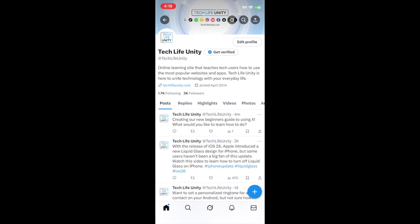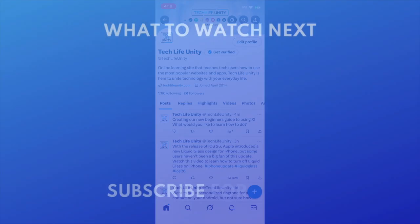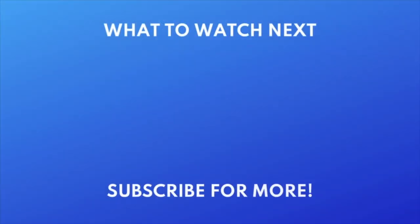That does it for our Beginner's Guide to X. To learn more about using X, check out our full playlist of X tutorials. Click the playlist on your screen now to watch. If you found this video helpful, we'd love it if you'd hit the like button below and subscribe to our channel. We put out great new tech tutorials like this one every day.